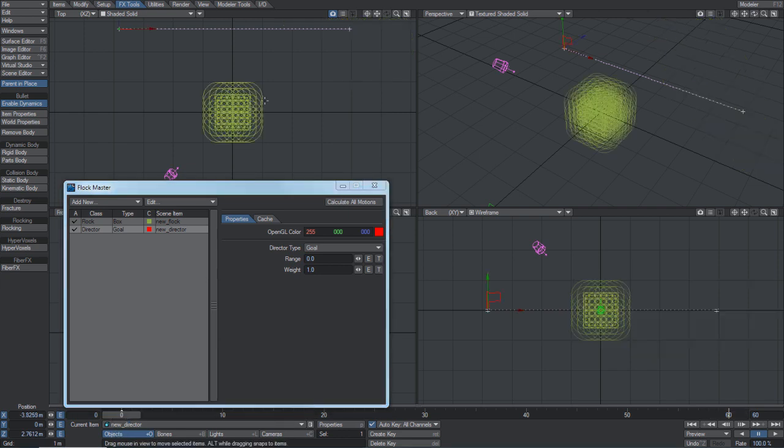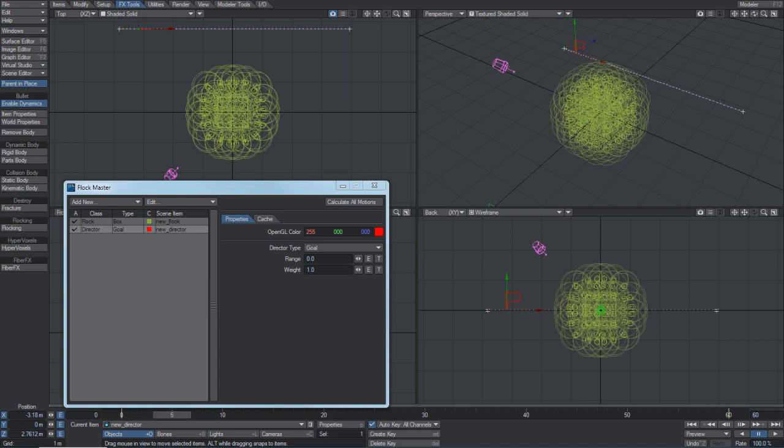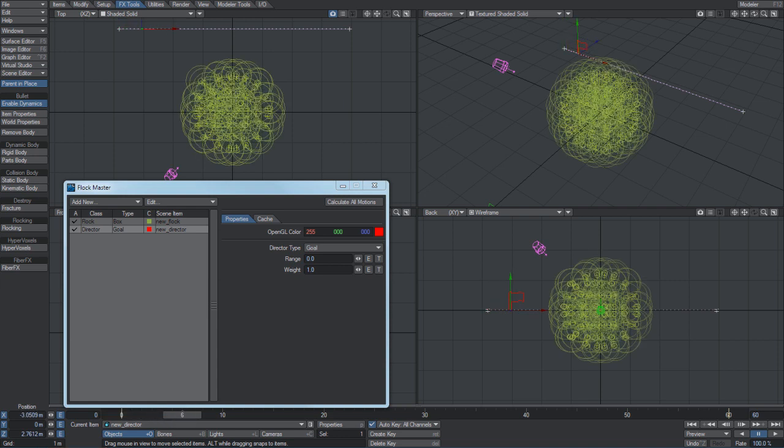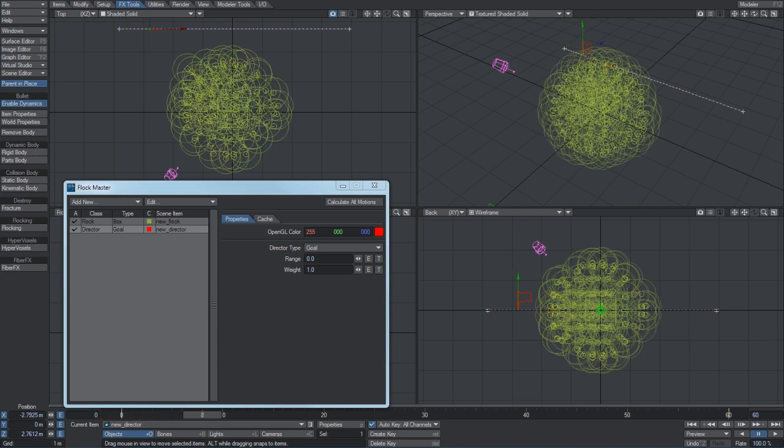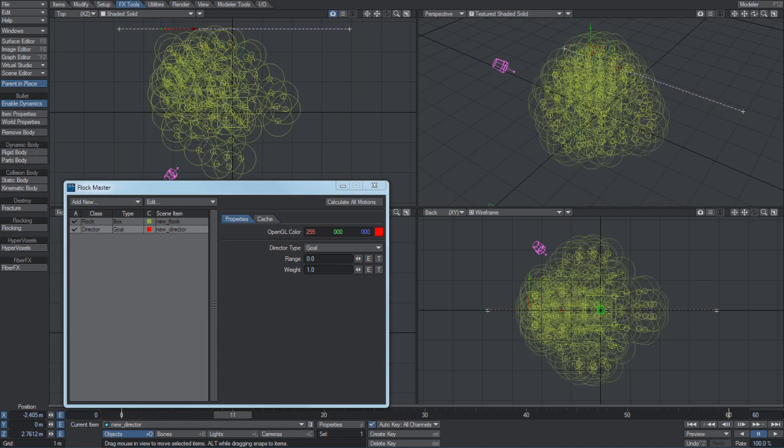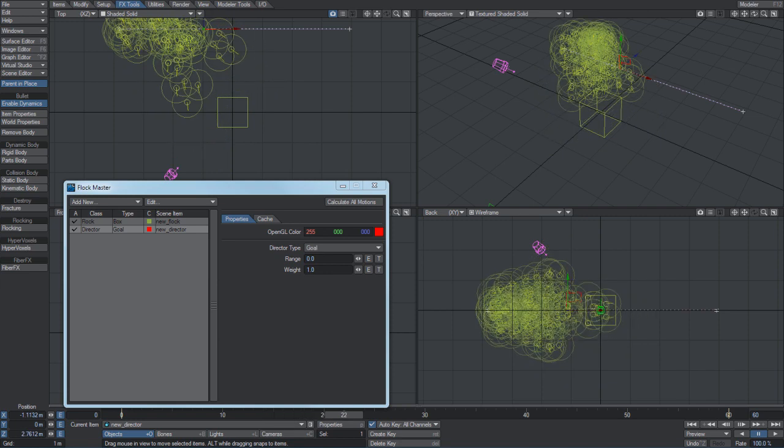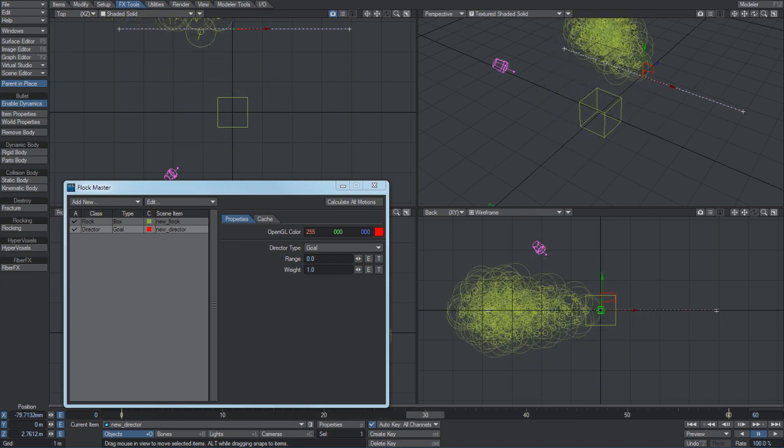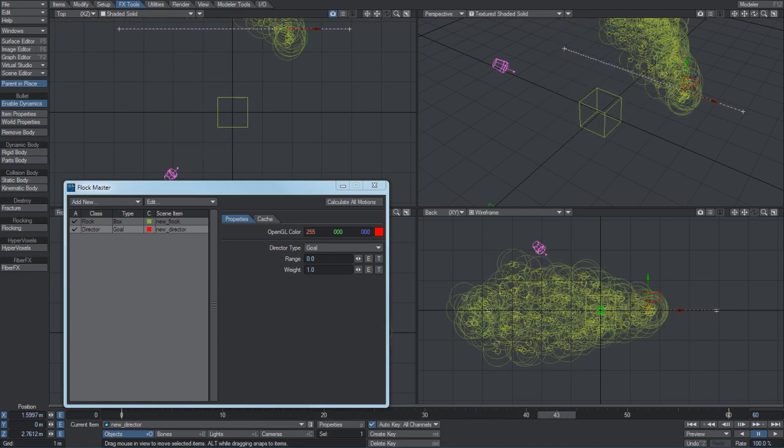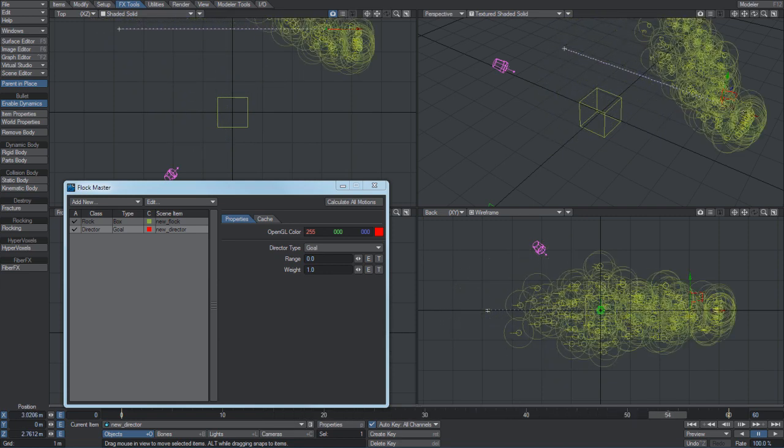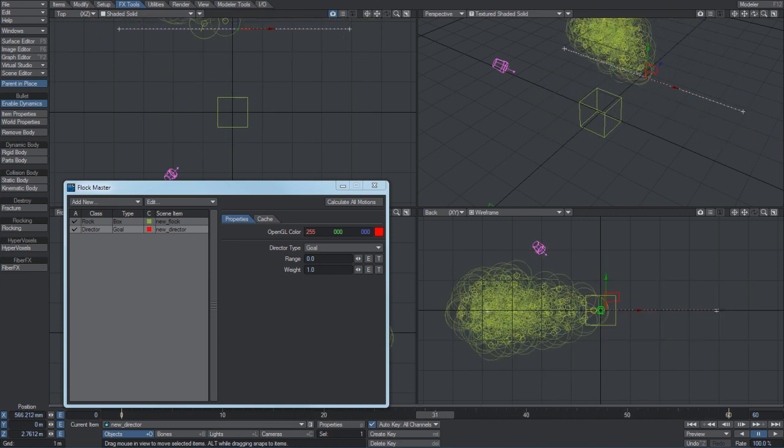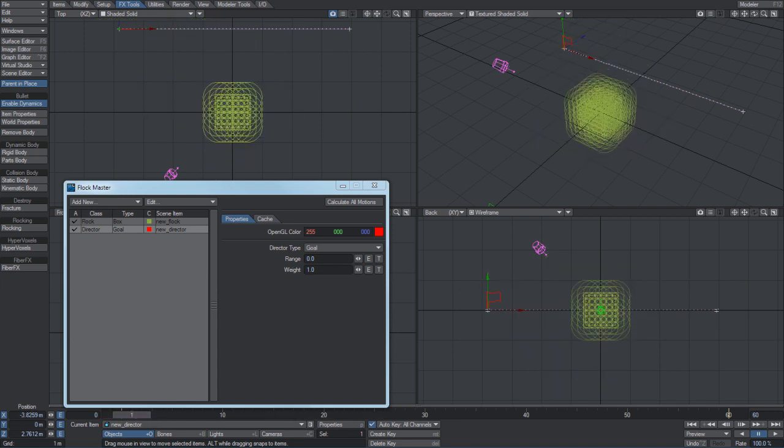So if we go to the beginning, there's all the agents in their initial position. And as we scrub through, they all push away from each other and then simultaneously try to approach the director as close as they can. You can see them there swarming around it.